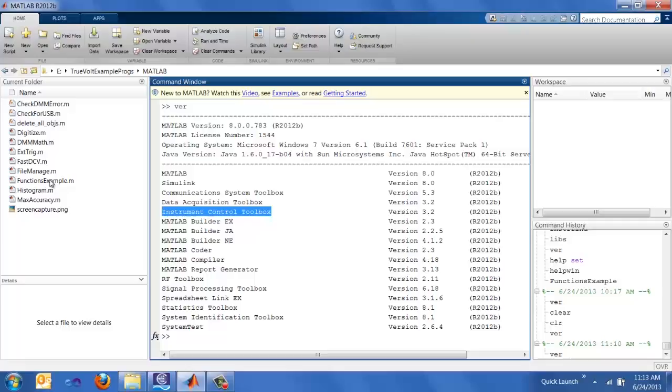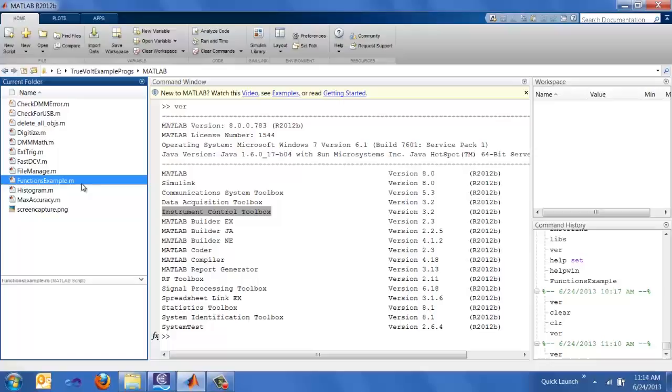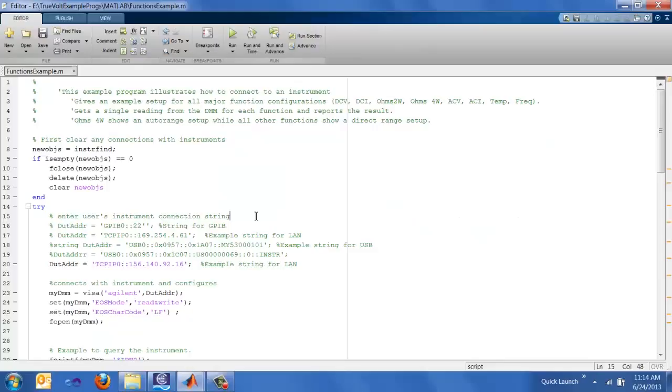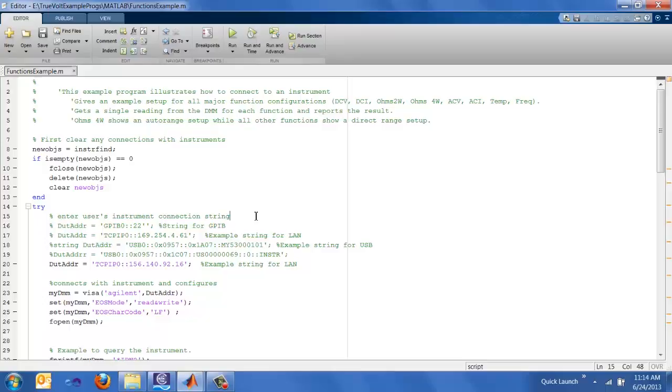Let's go ahead and open up the functions.examples.m file, which actually will configure the DMM for the different measurement settings. Double click on that and it brings up the MATLAB editor. In the MATLAB editor is a different window than the MATLAB environment. It is important to note that these example programs are structured to be a building block that users can understand and modify. It's not really the most efficient way or the best way that you can program, but it's more structured for readability for new users.